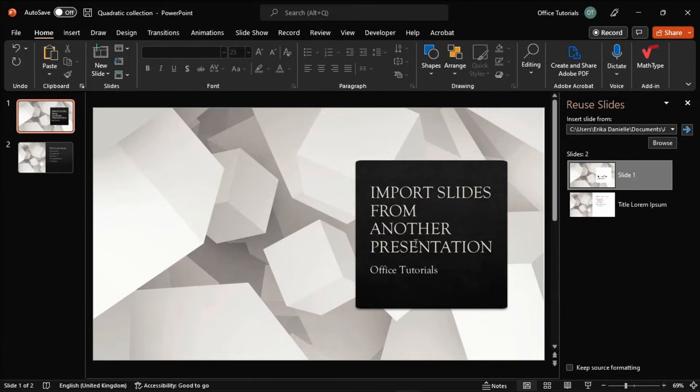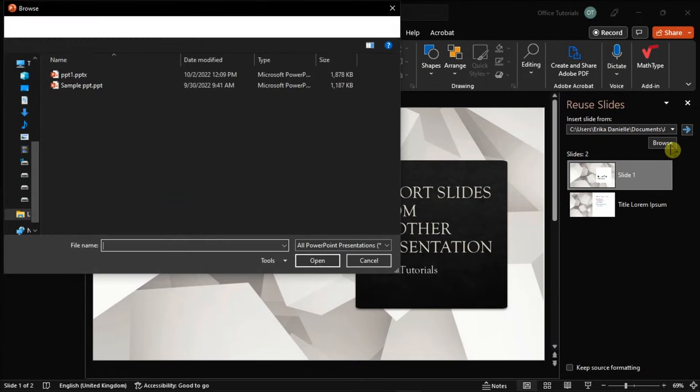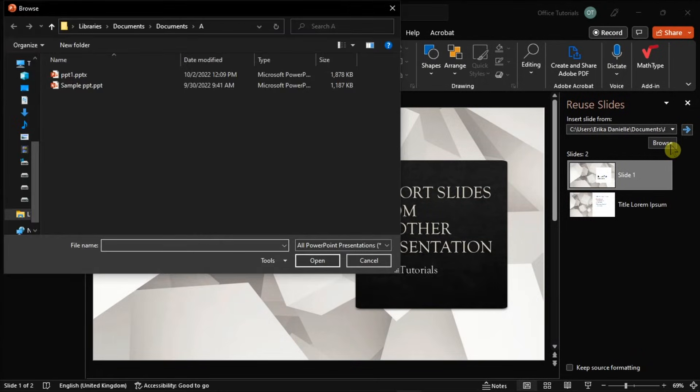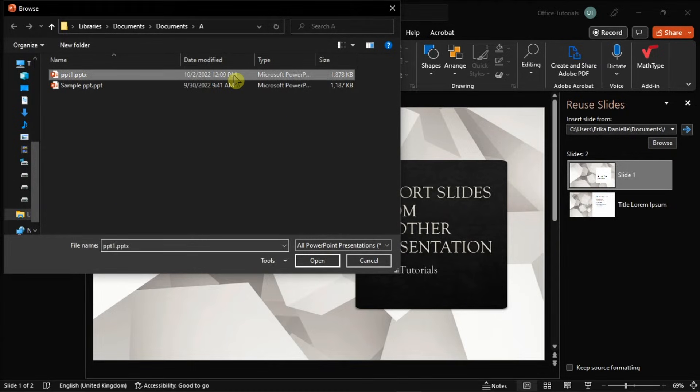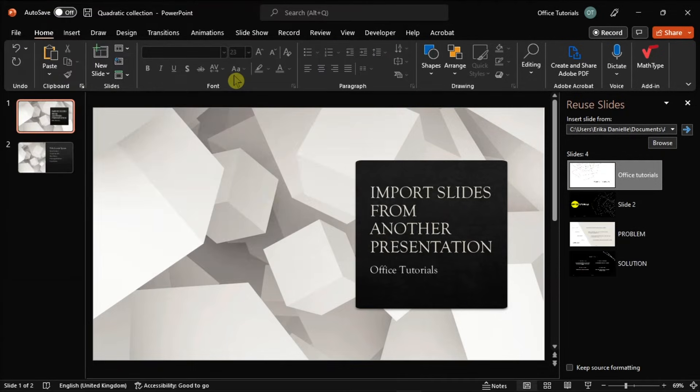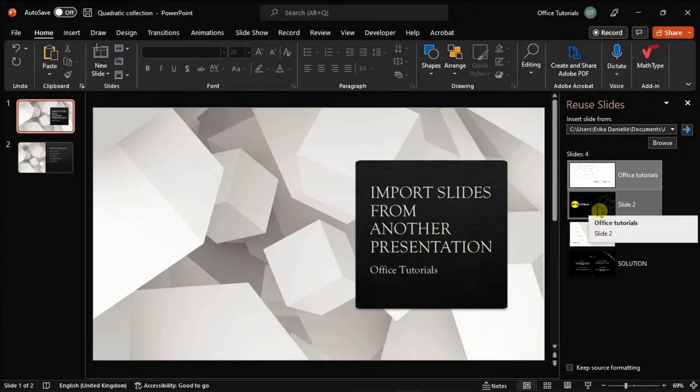Now you just have to select the Browse option, and then navigate to the file that you wish to import the slides from. Then locate and select the slides you wish to import, and it will be inserted into your presentation.